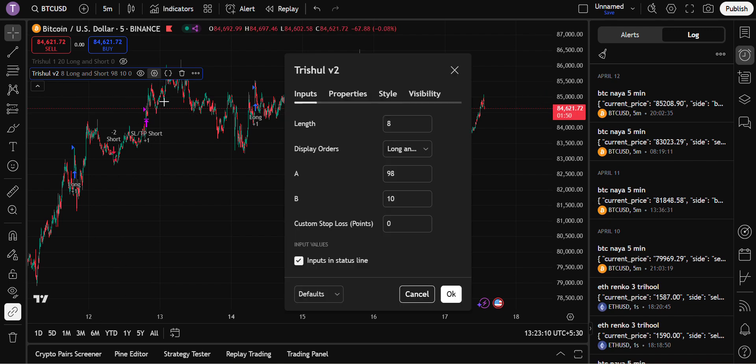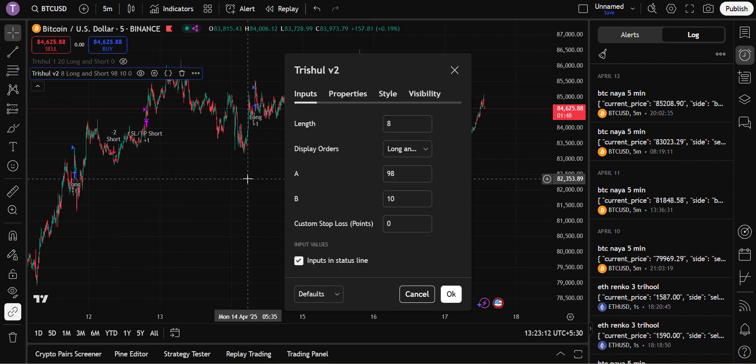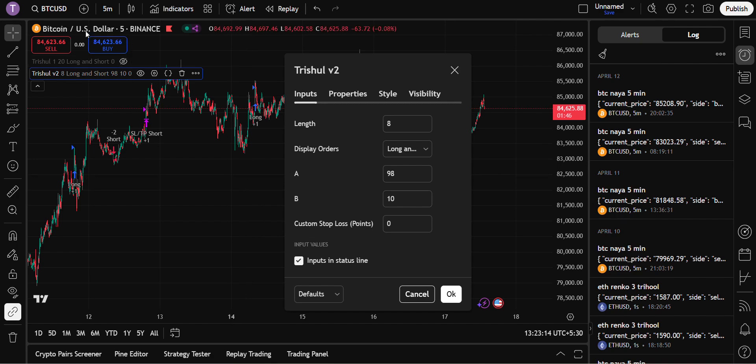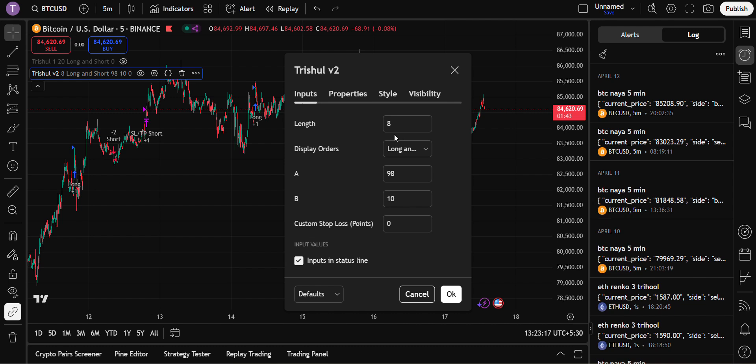So for Bitcoin five-minute chart, length should be eight, A is 98, and B is 10. Custom stop loss is zero. Once you are done with the settings, go to alerts.